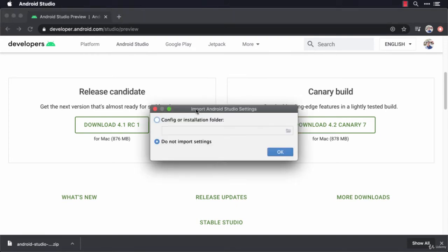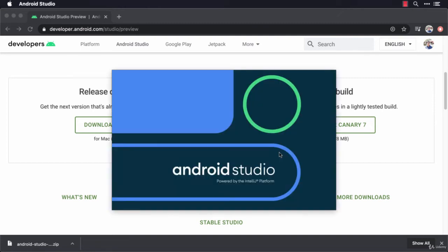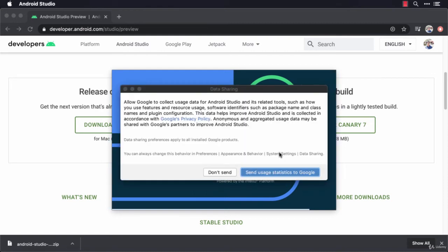Now it's asking me Import Android Studio Settings. I'm going to say Do Not Import Settings. All right, so this will pull up the setup wizard and it's going to walk me through some information.